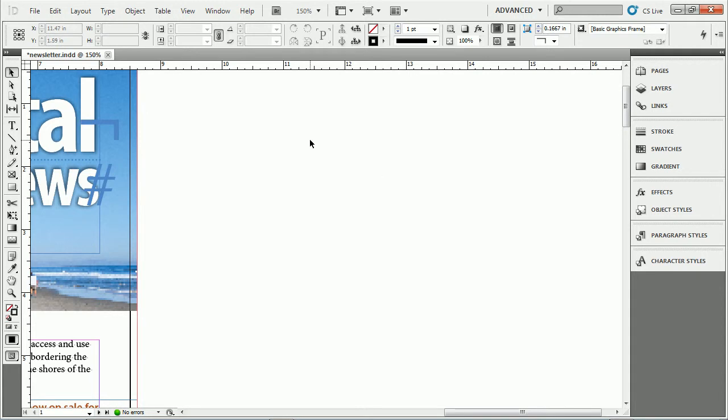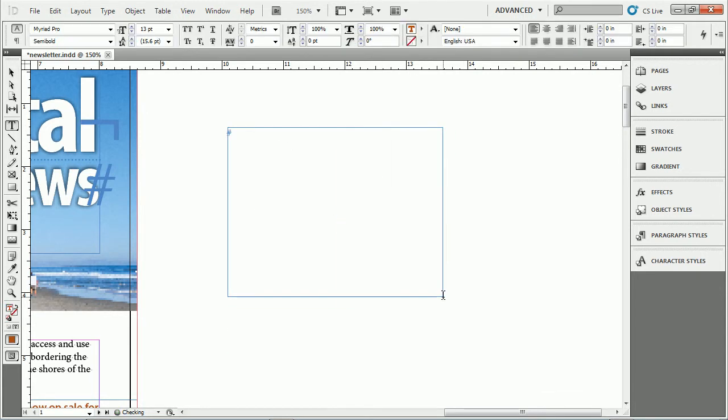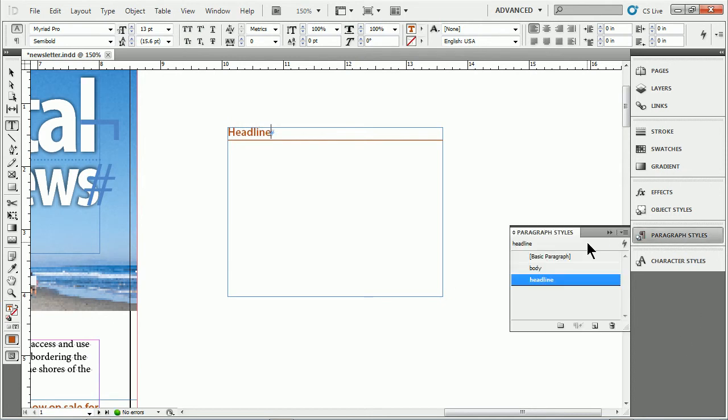So what I want to do is come out here and start typing. I'm going to type in a headline. Now if you work with paragraph styles, you'll see my paragraph styles panel over here. You'll see that we have obviously the ability to create lots of styles.